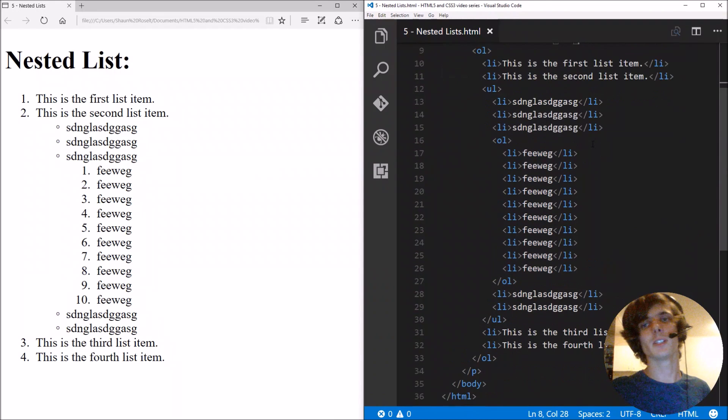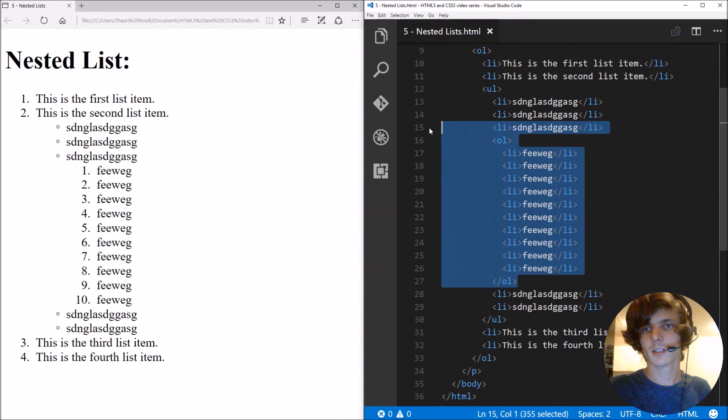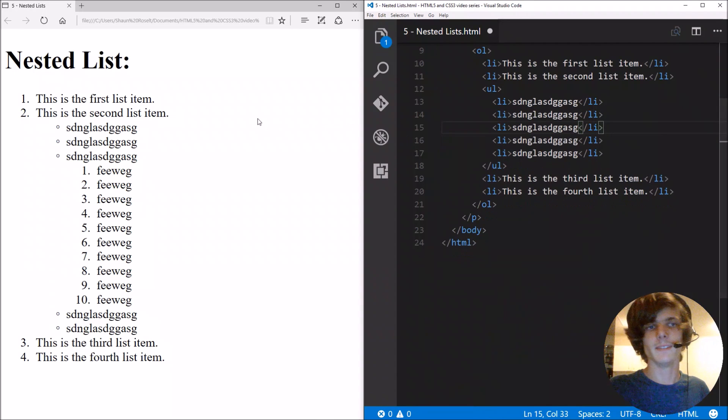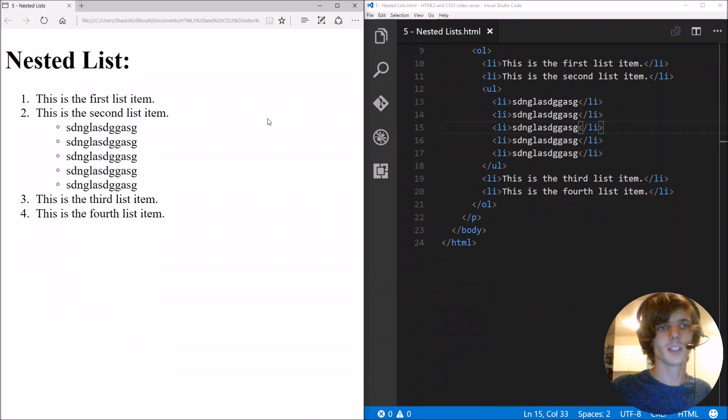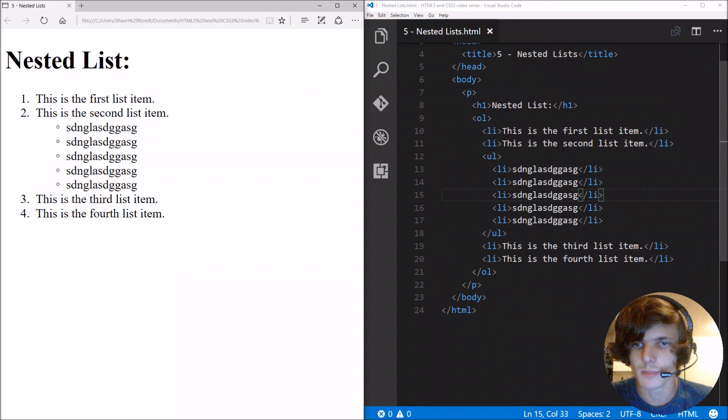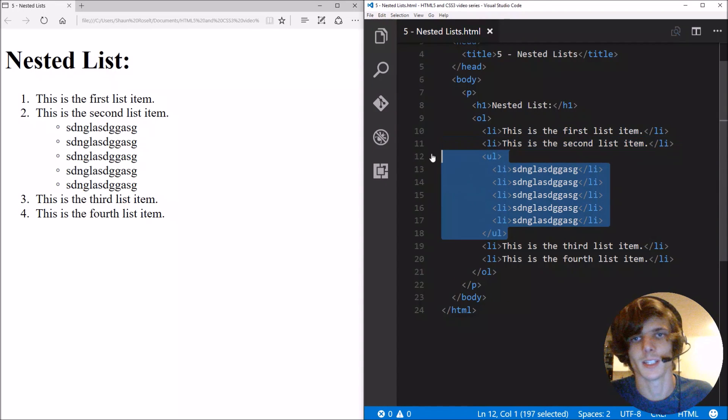I guess this is basically it for this video guys. Just want to show you guys how to make a nested list item, which is a list within a list. So yeah, you just add a list within the list. It is as simple as that.